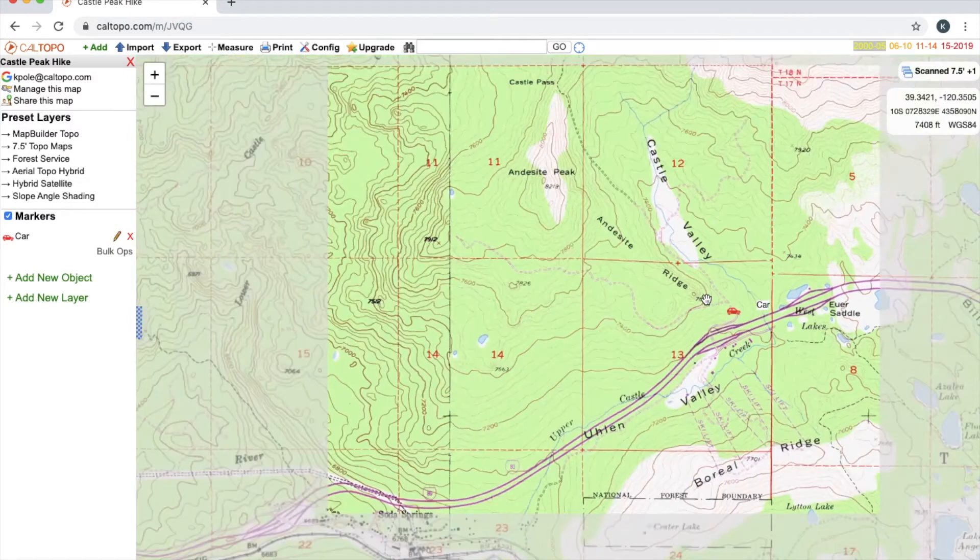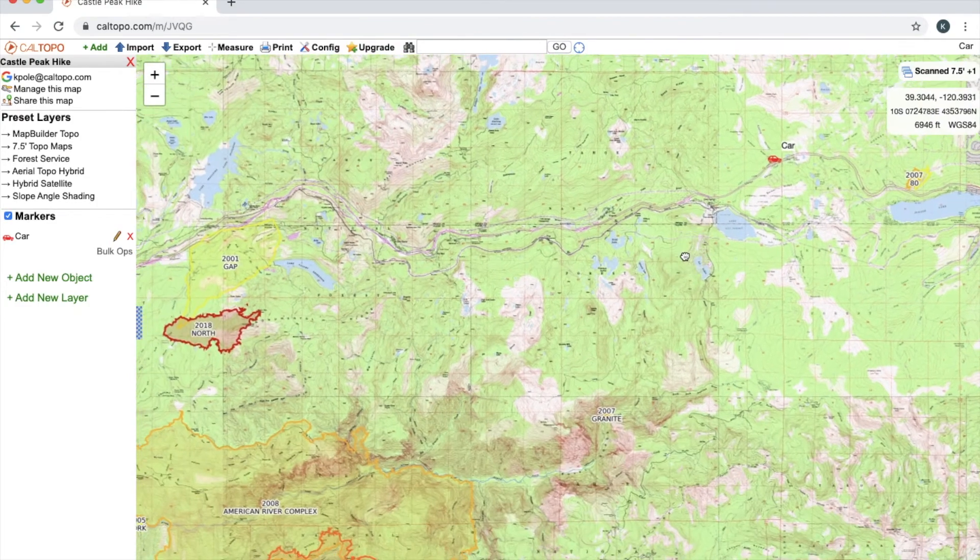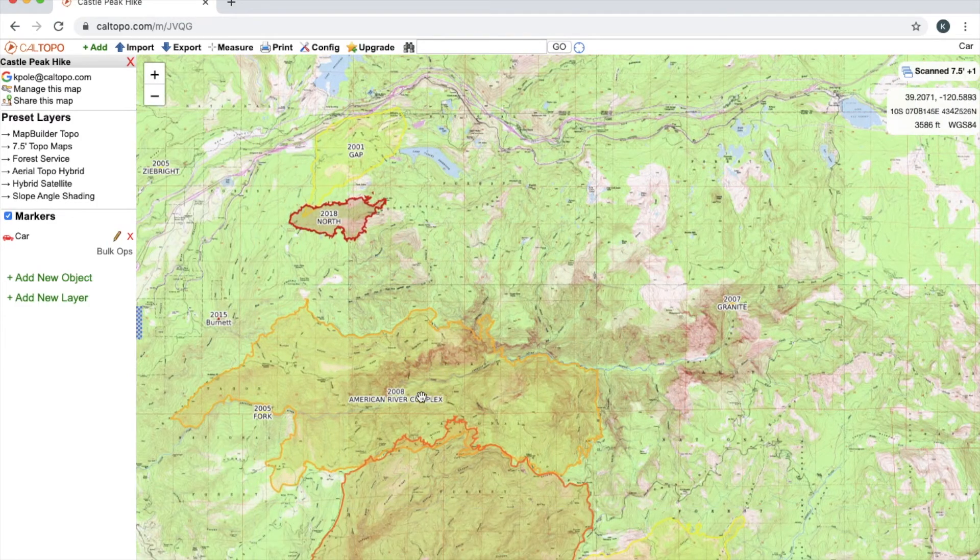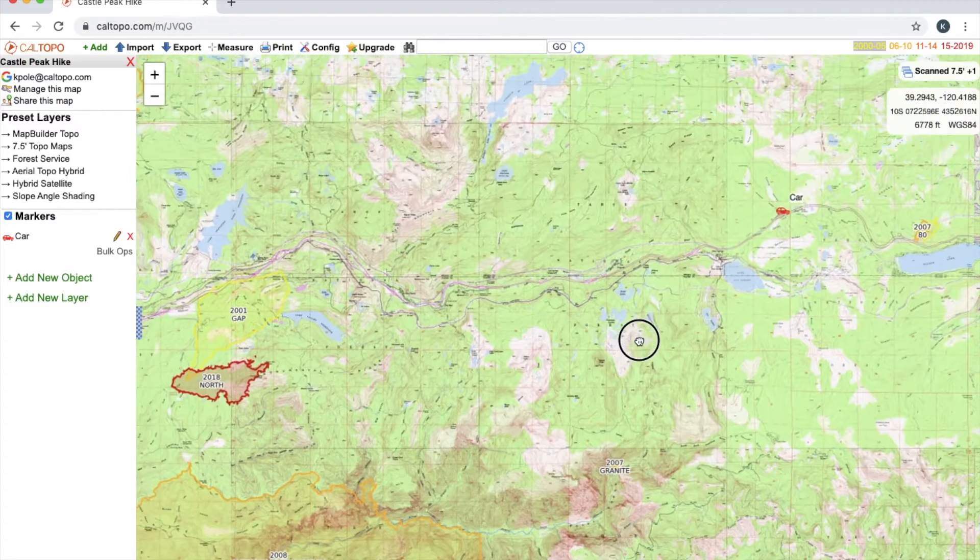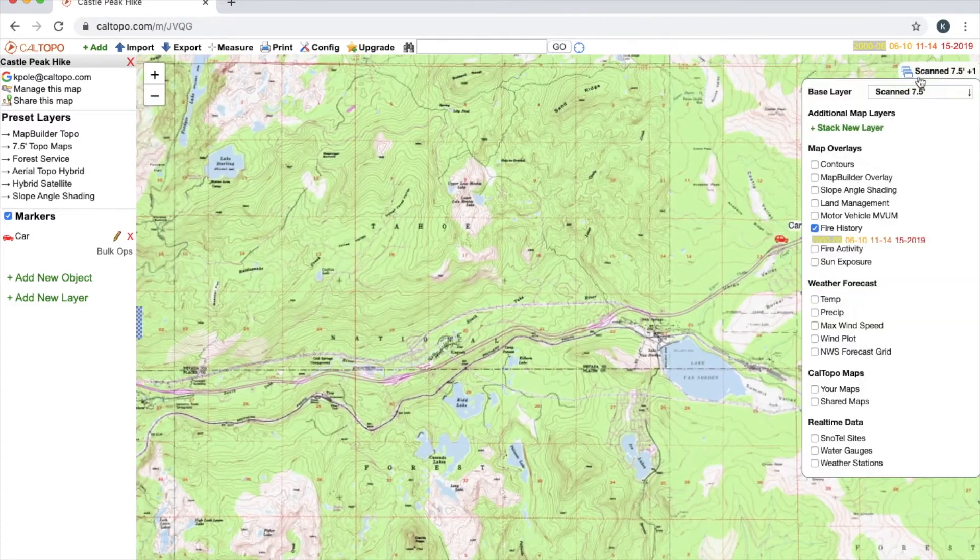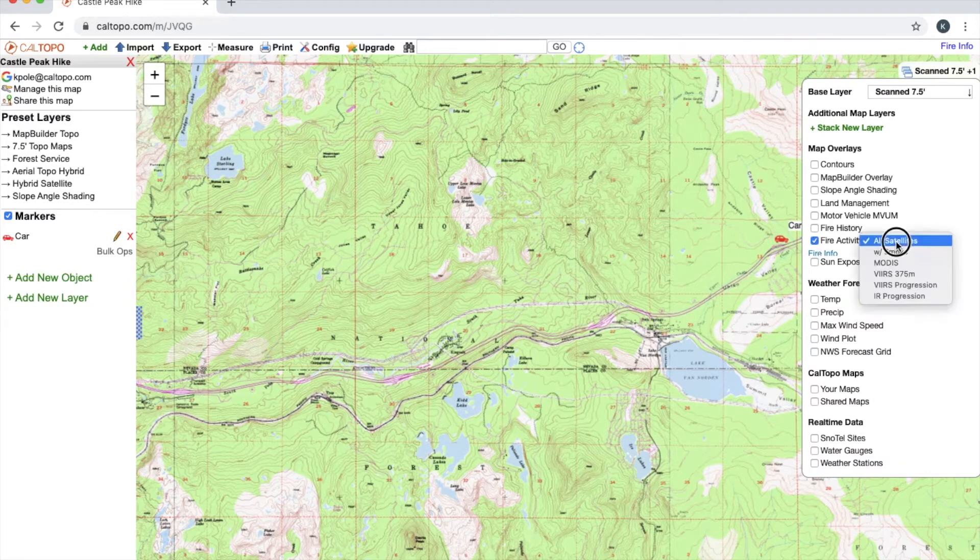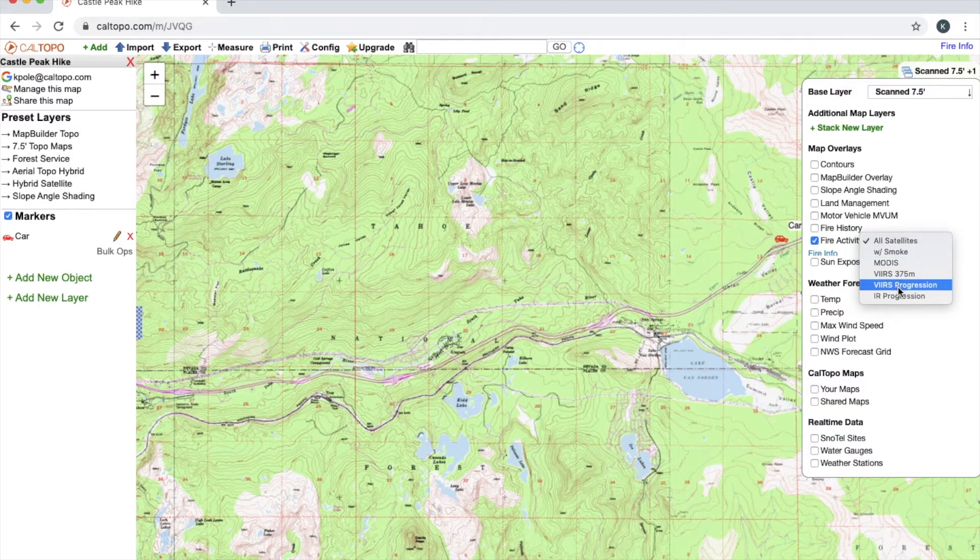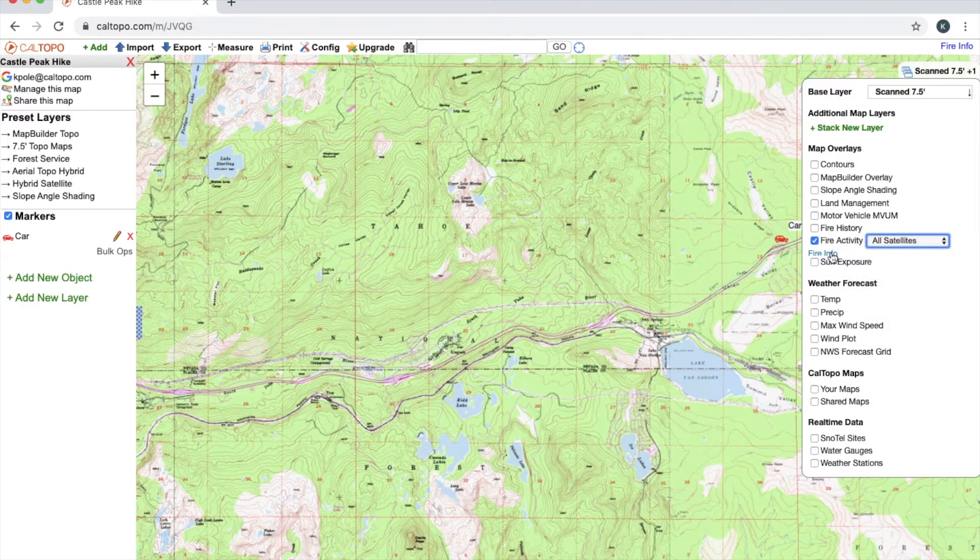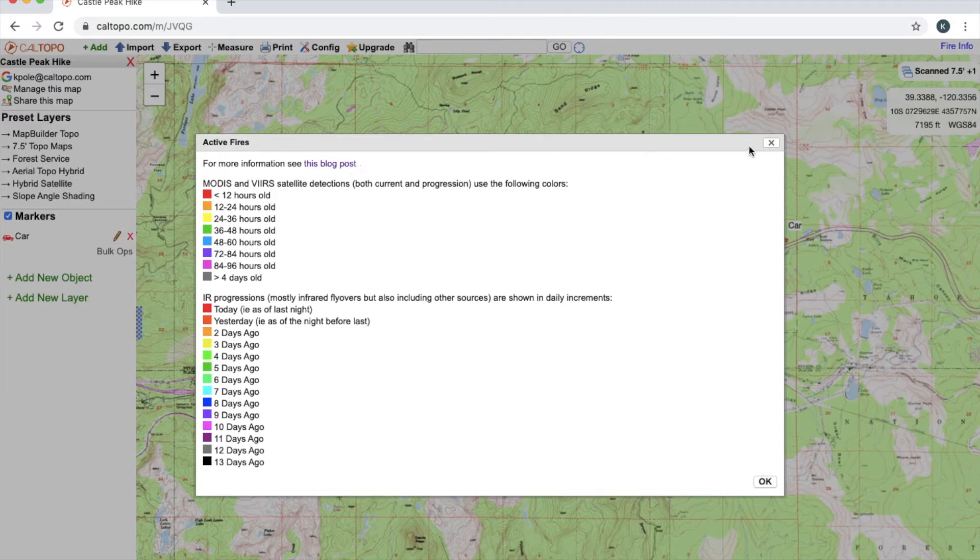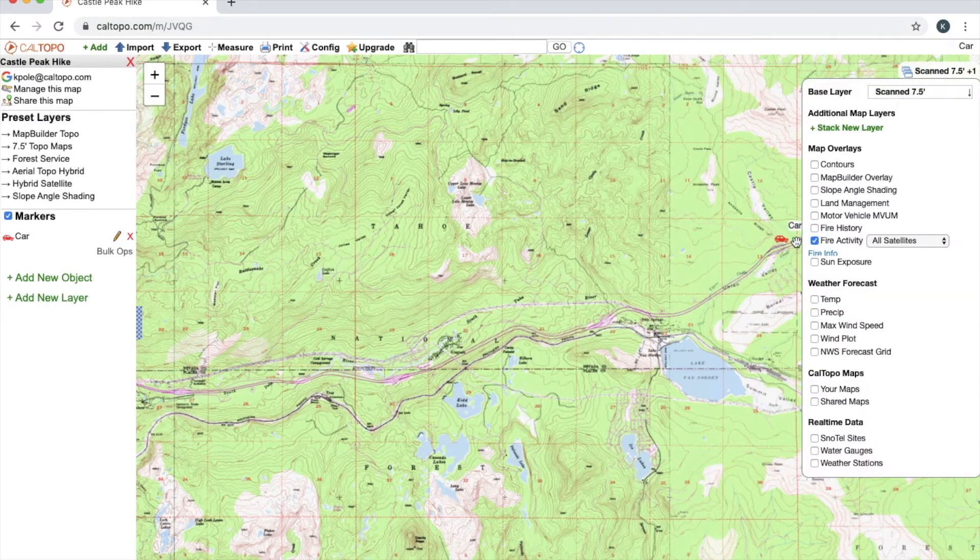Fire history is going to give me a history of fires in the area. So I'll go down here you can see 2008, 2018, 2001. Fire activity on the other hand will give me active fires and I can toggle different satellites, adding smoke or progression to see how the fire is growing. And if I want more information on this I'll just click on this blue fire info here. This will give me a color key as well as a hyperlink to a blog post that's helpful if you're more interested in that.